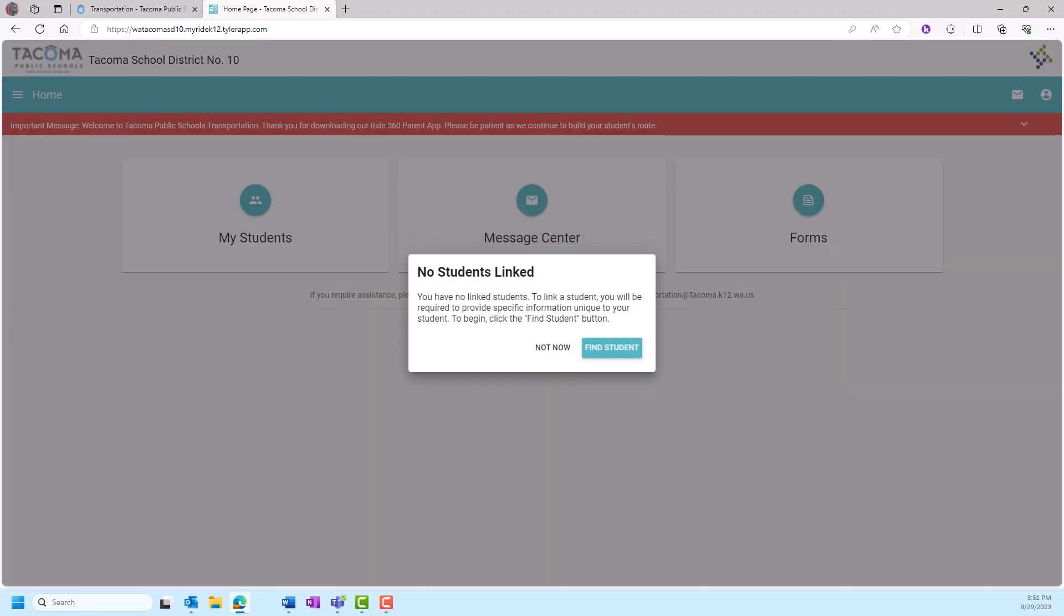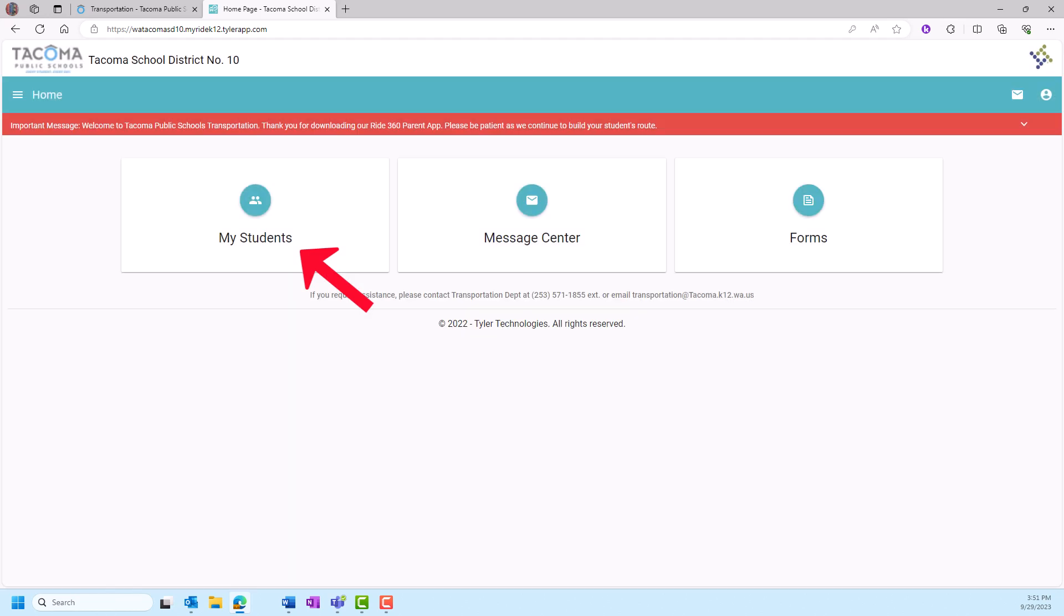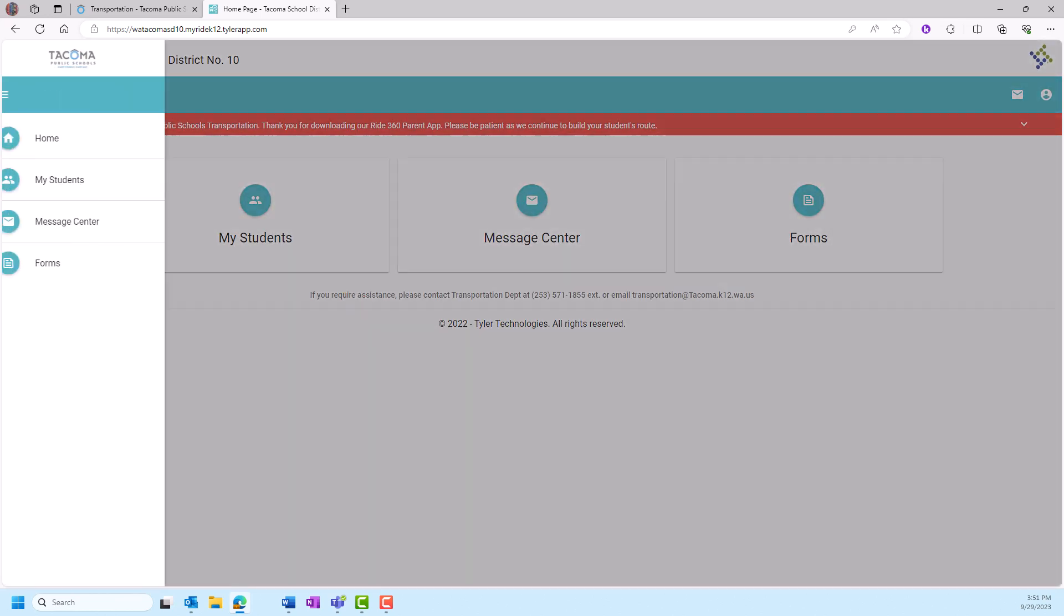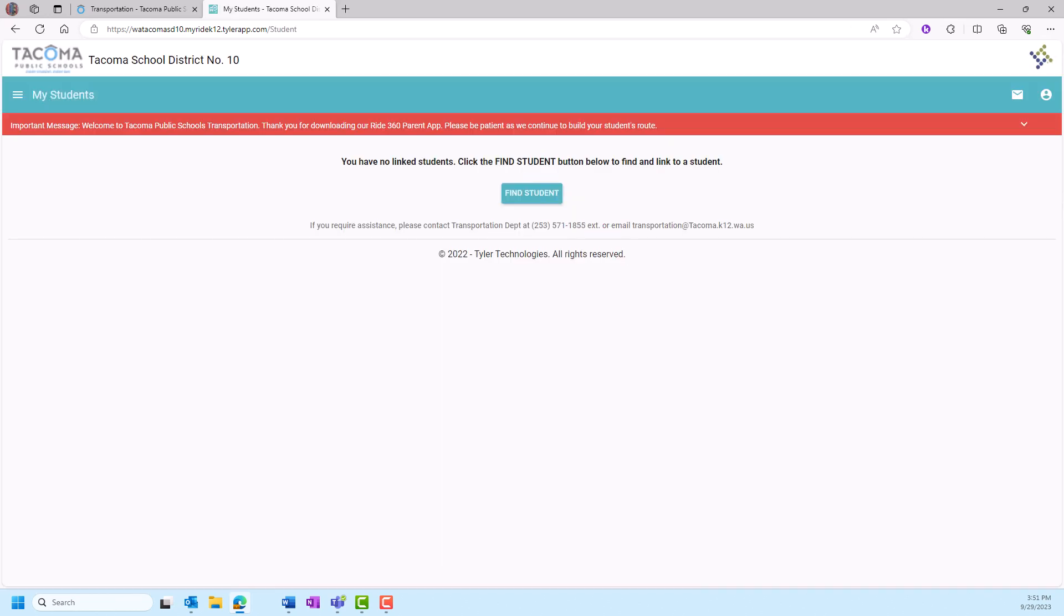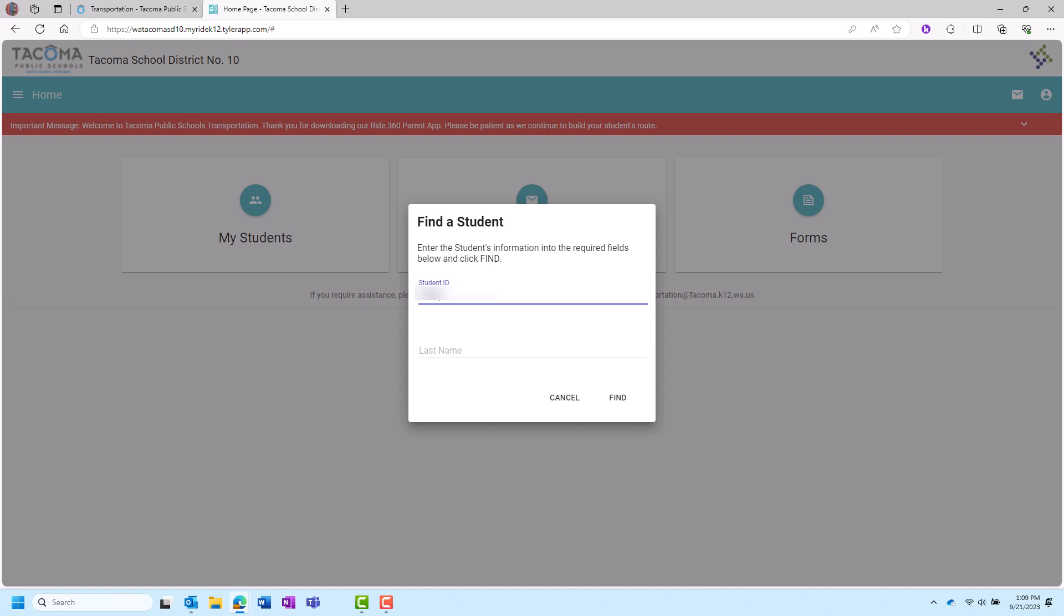You may need to connect your account to your student. If no student is linked to your account, a pop-up may appear with a Find Student button, or you may need to click on My Student, then select Find Student. In the pop-up, enter your student's student ID number and last name, then click Find to connect the accounts.